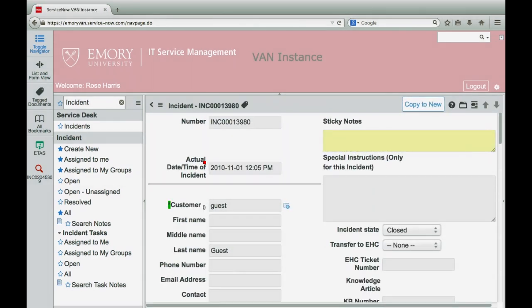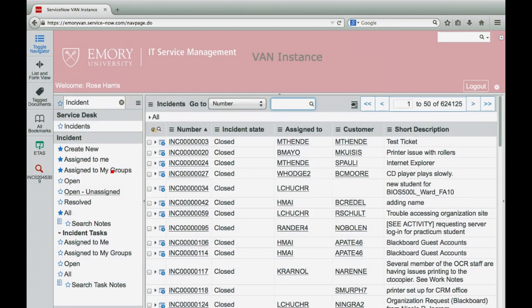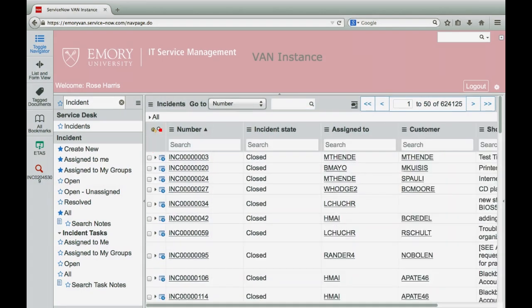Notice the incident number is displayed in the form header. If you do not know the number of the incident, click all, then click the search icon to enter specific ticket details, such as assigned to or possibly a short description.